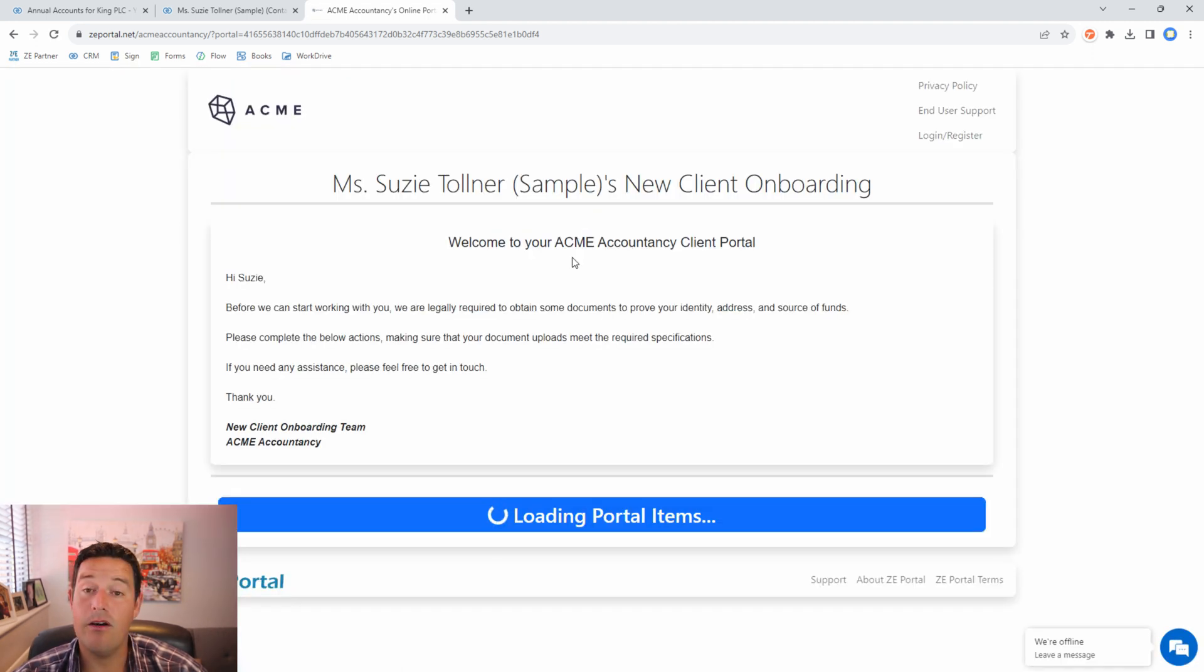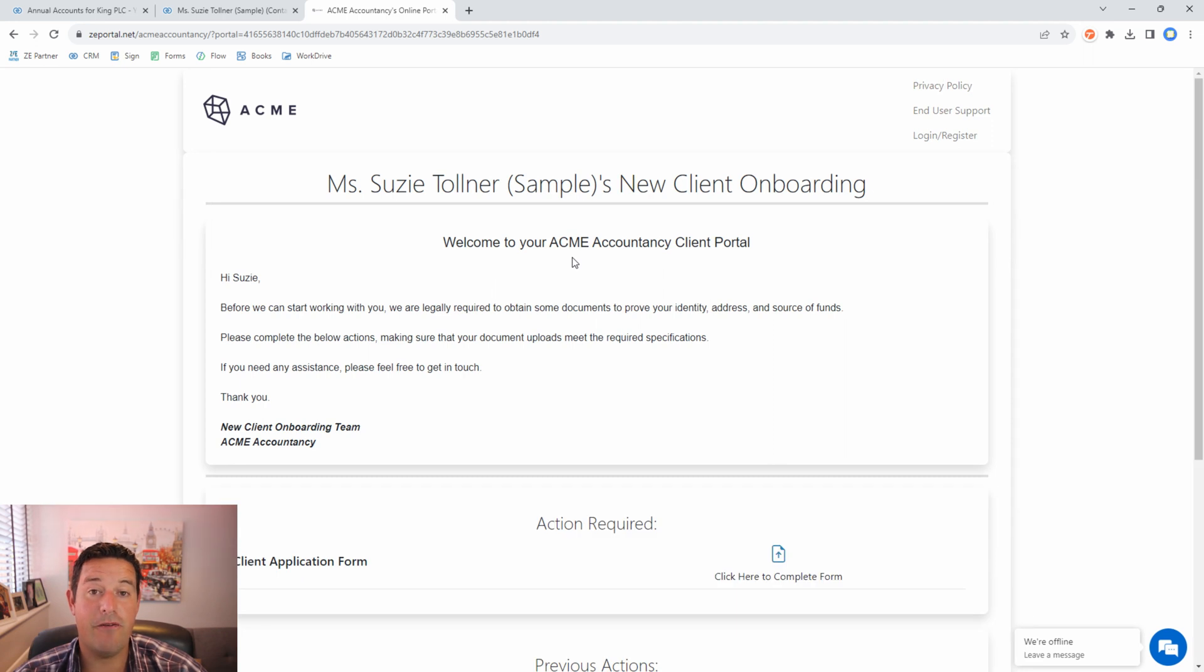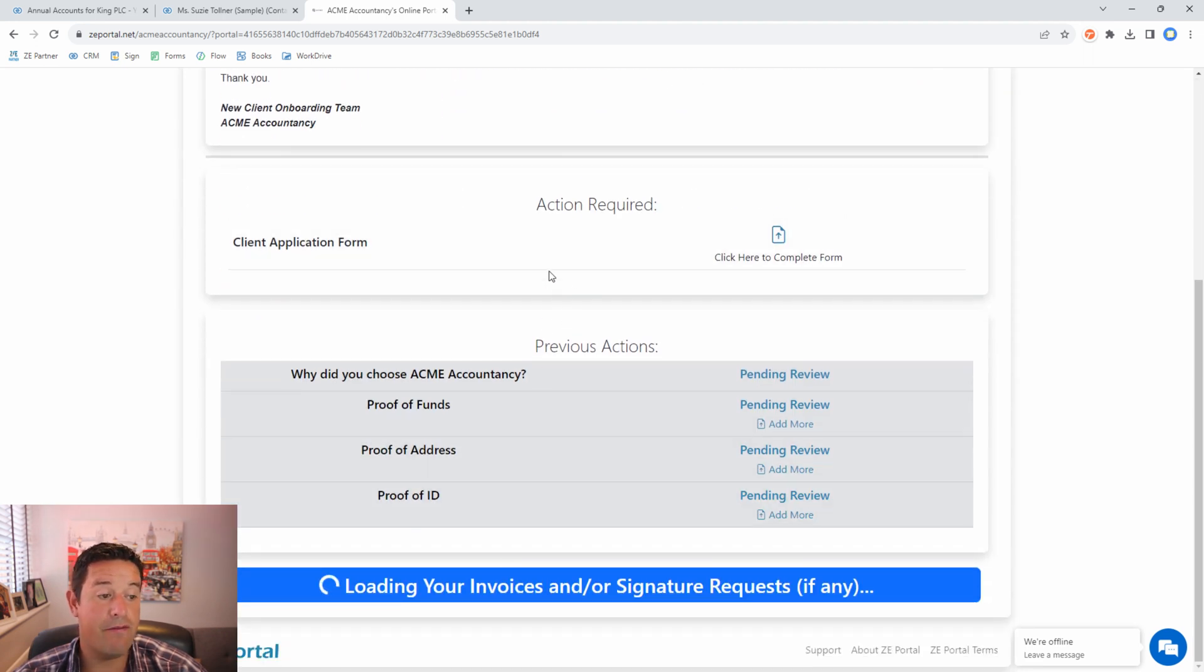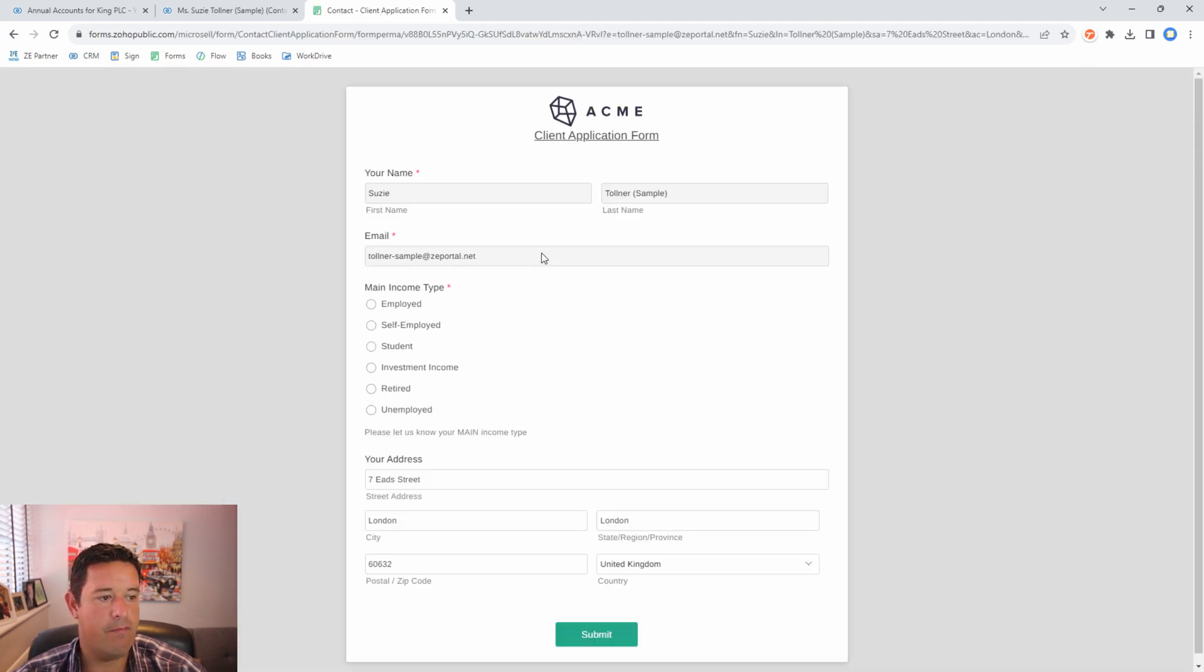Finally we have the client application form. Now this form is built on Zoho forms and is pre-filled with a bunch of information from the record. I have a separate video teaching you how to do that. If we click on here it takes us to our form and it pre-fills with a lot of information.